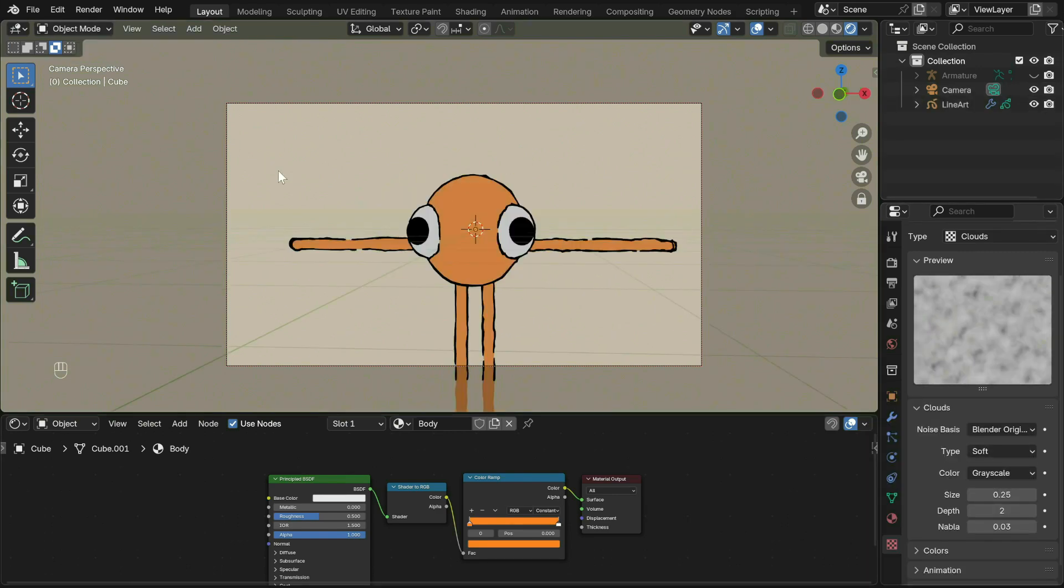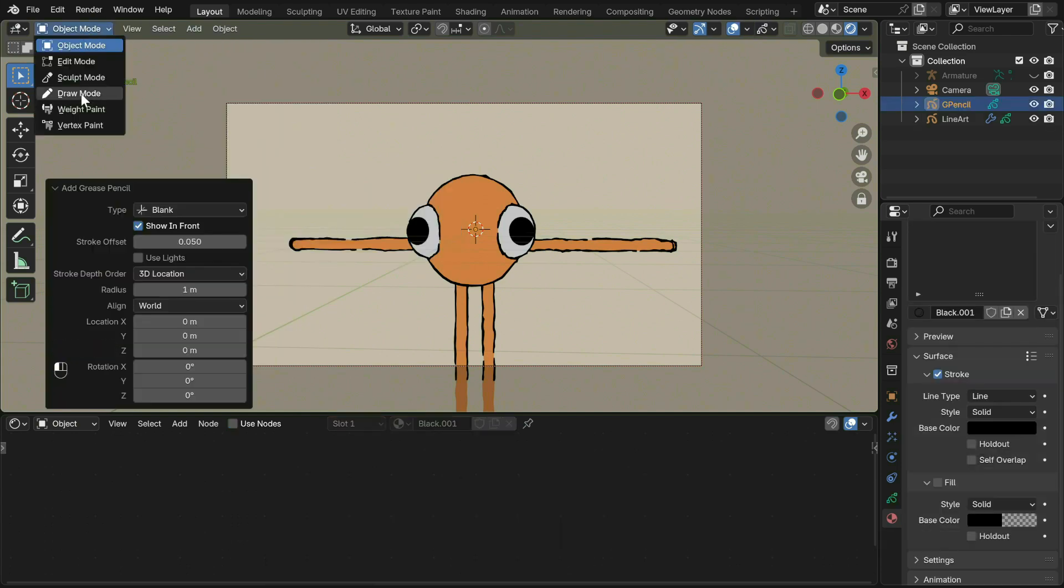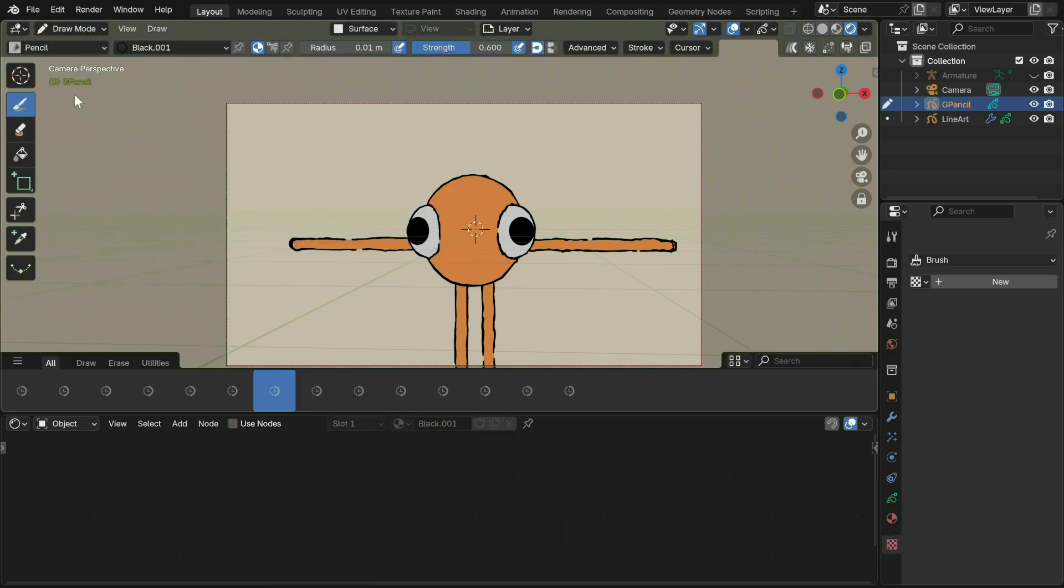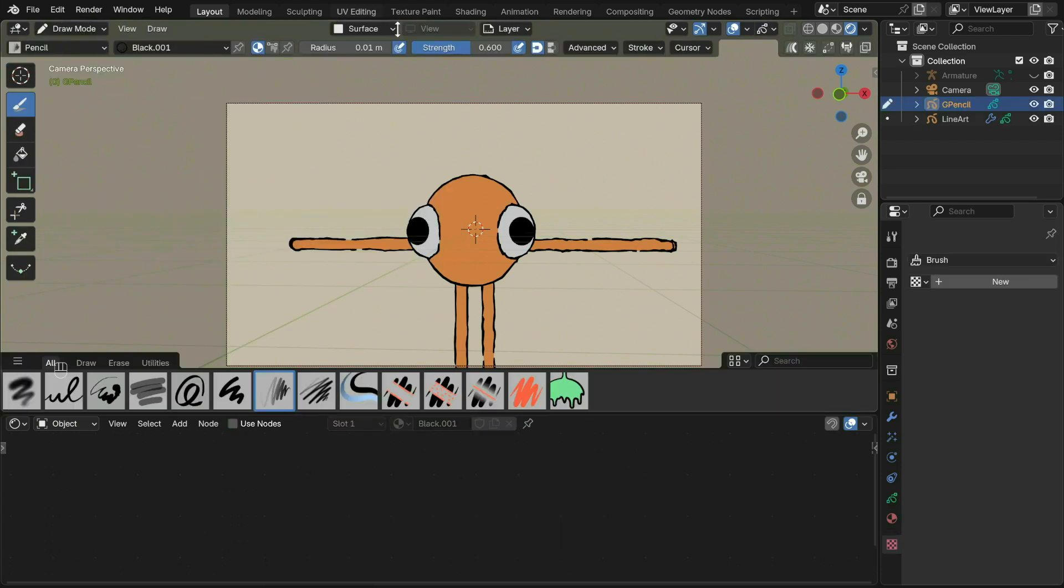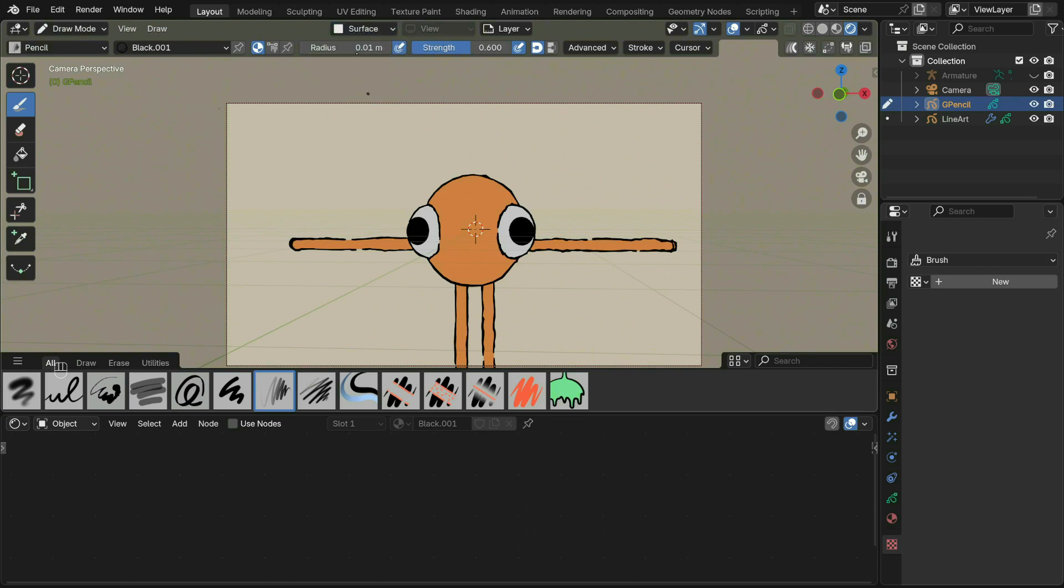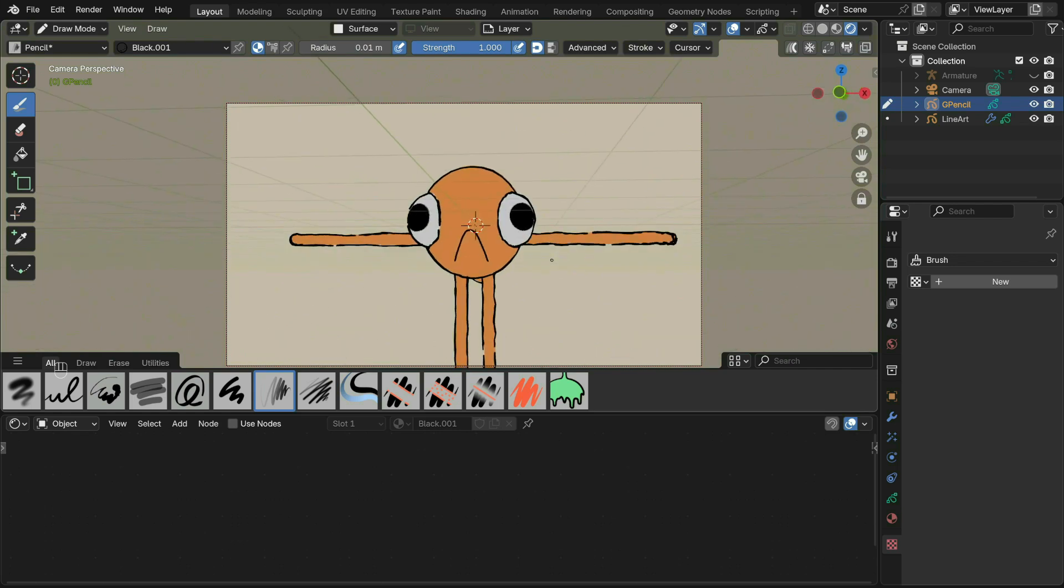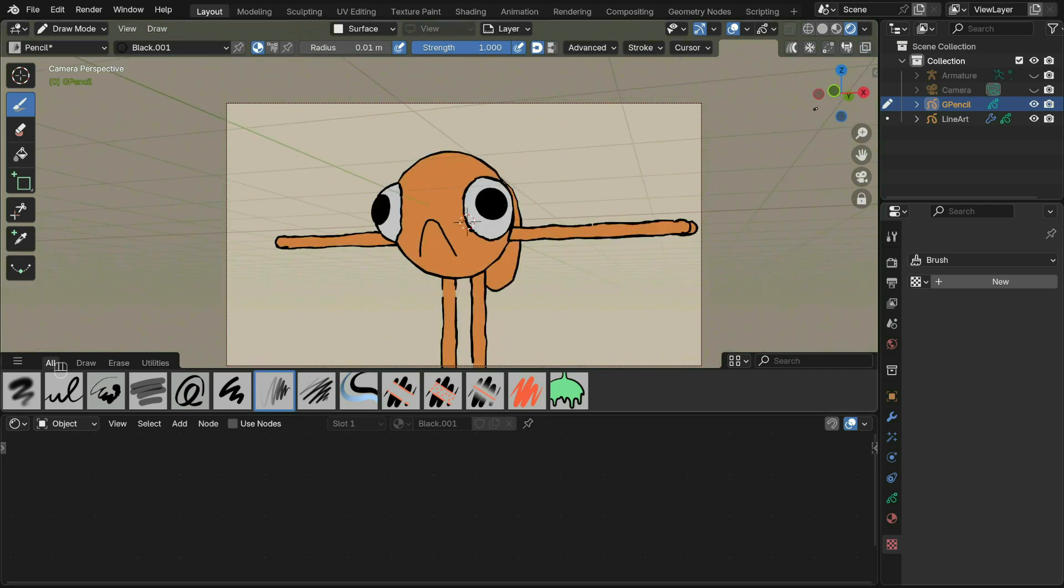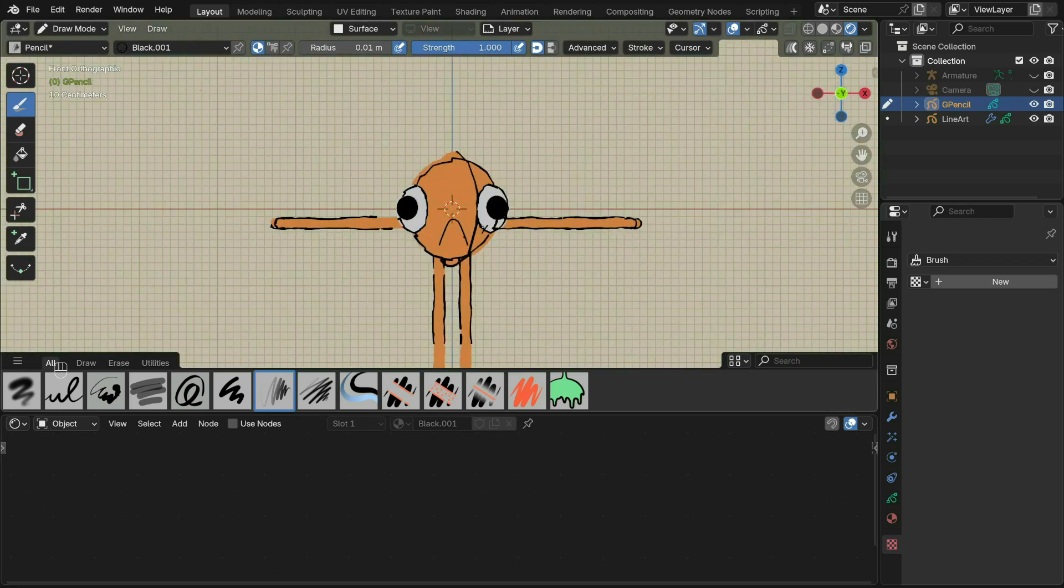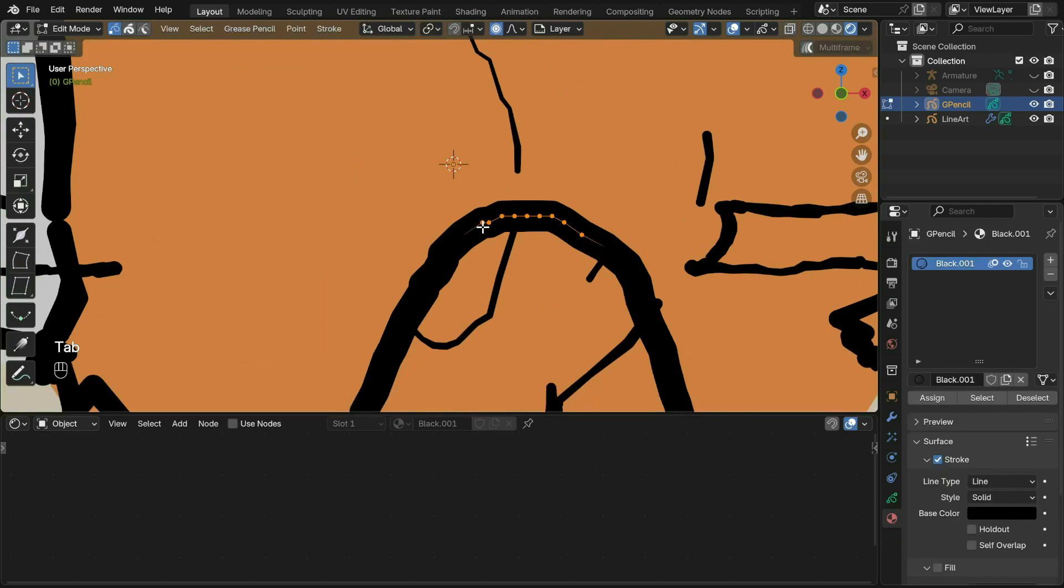For the mouth, Shift+A to create a blank grease pencil. Go into draw mode. Make sure you are set to Surface up here with offset set to something small like 0.02. You can also adjust the strength and radius of the strokes. After several failed attempts you'll get something that looks like a mouth. You can also tab into edit mode to manually adjust each point of the stroke.